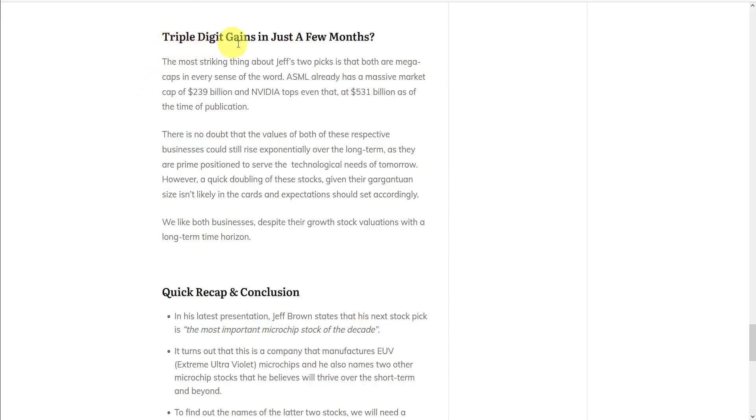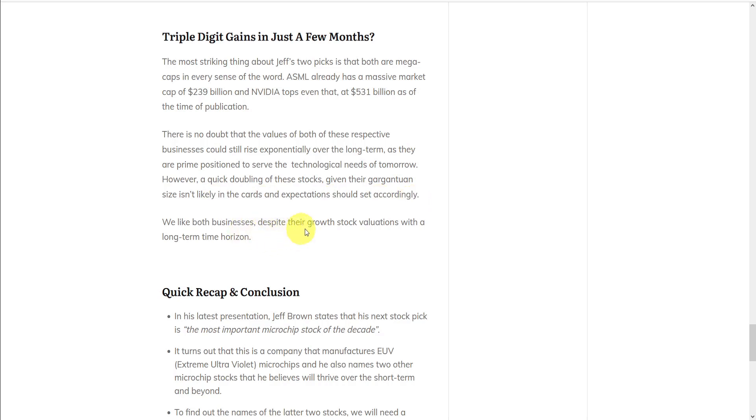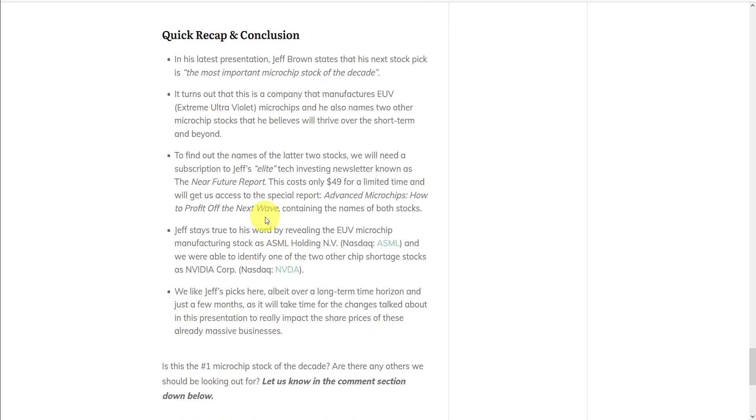So what about this claim triple digit gains in just a few months? Well, the most striking thing about all these picks is that they're mega caps in every sense of the word. ASML already has a massive market cap of $239 billion, and NVIDIA and TSMC both top that at over $500 billion each. So although there's no doubt that the values of these respective companies could rise exponentially over the long term, as they're primarily positioned to serve the technological needs of tomorrow. However, a quick doubling of these stocks, given their gargantuan size, isn't likely in the cards, and expectations should be set accordingly. But we like all these businesses, despite their growth stock valuations, with a long-term time horizon.